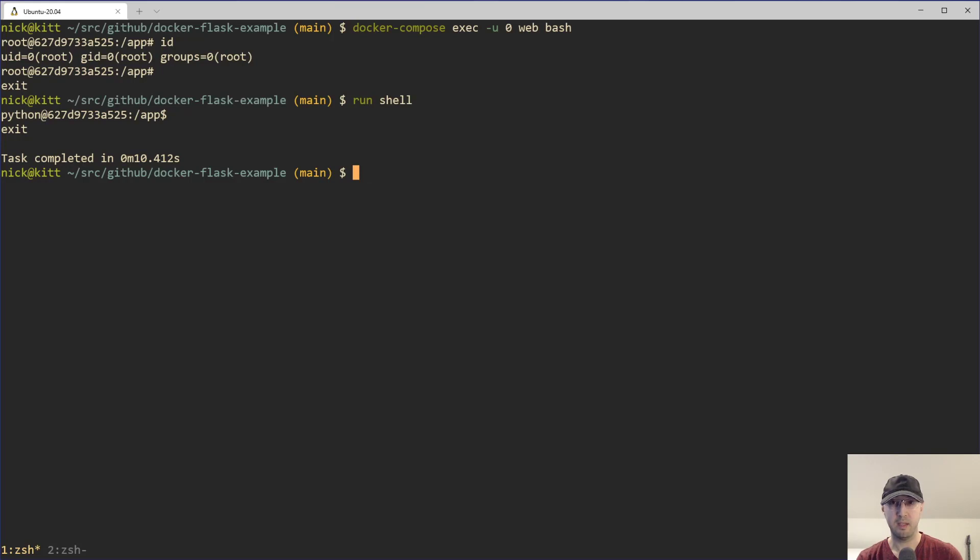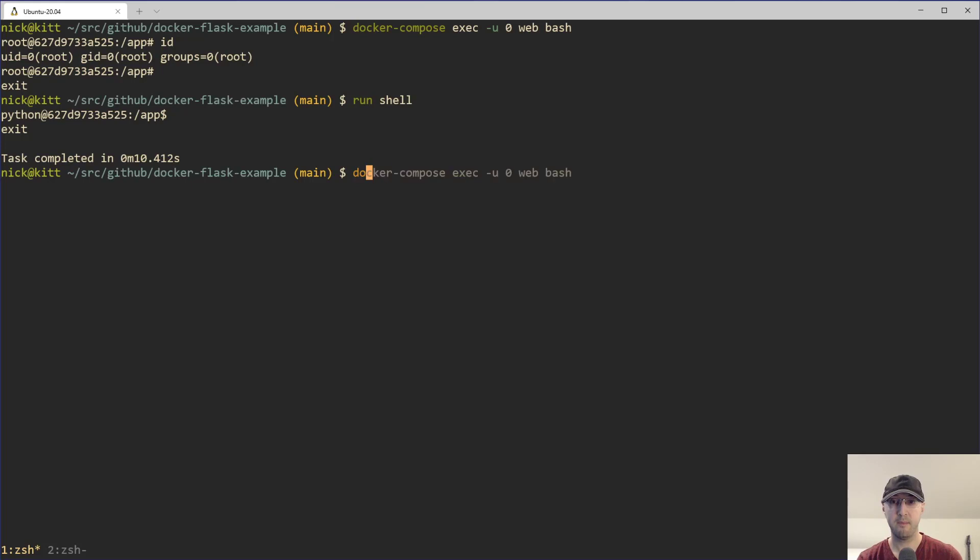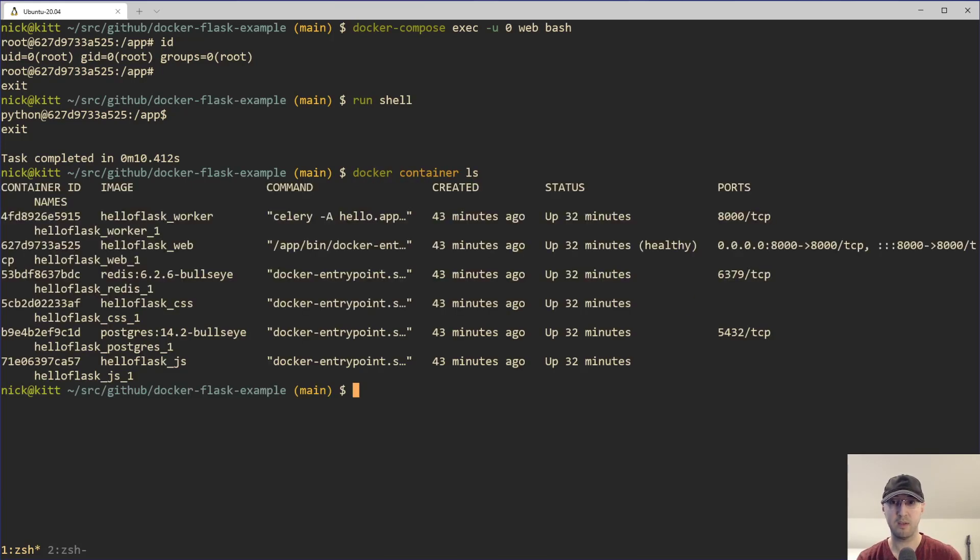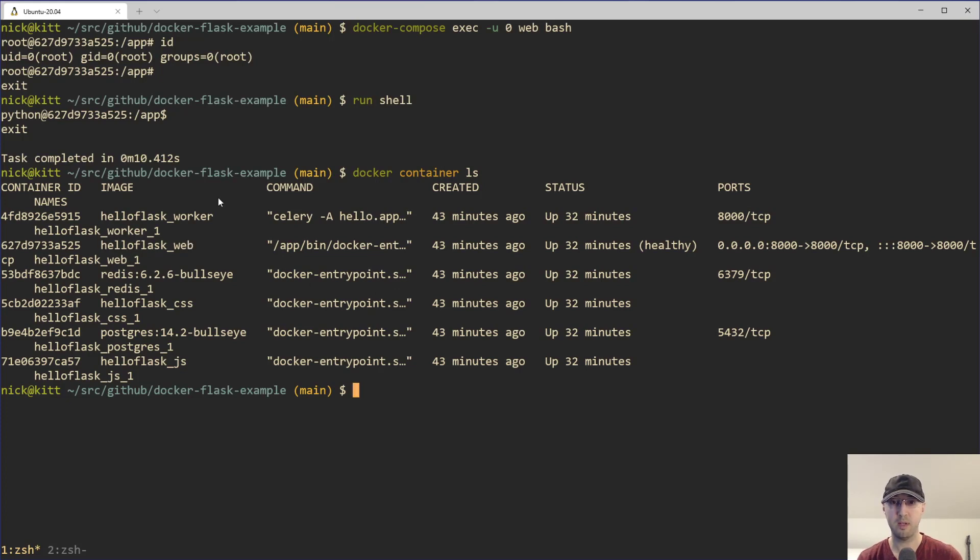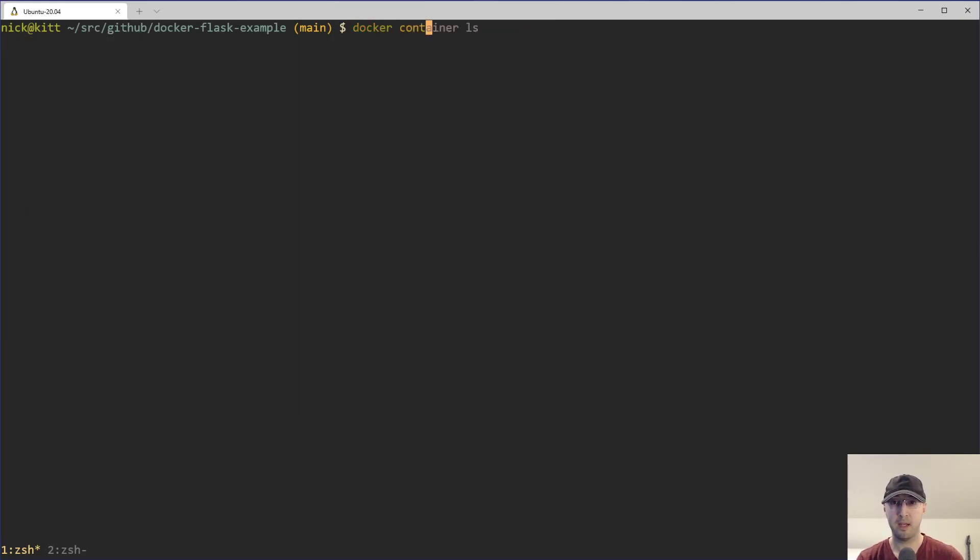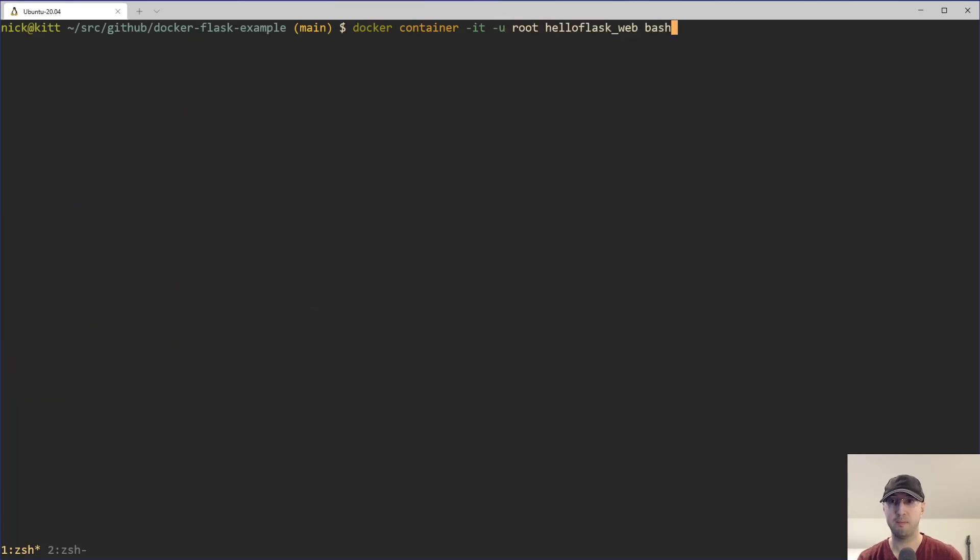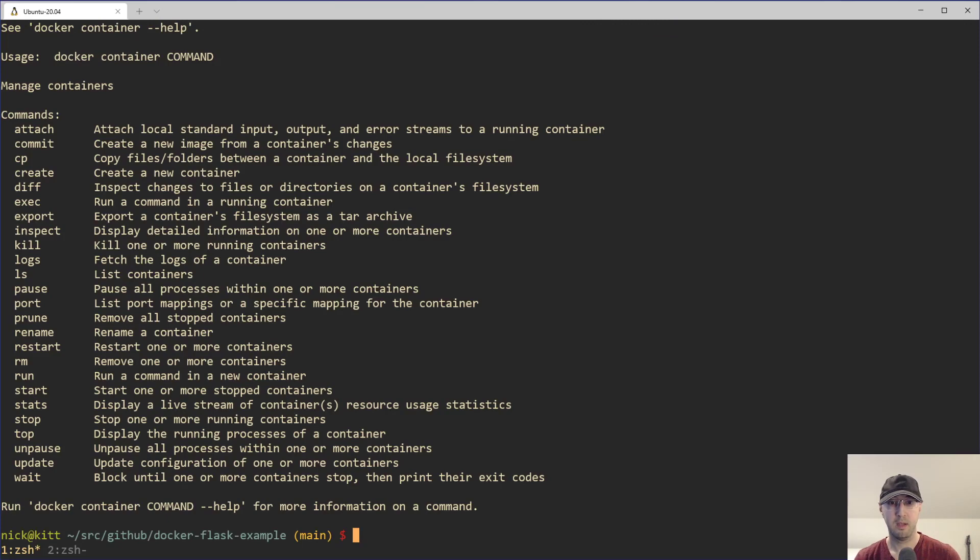If you're not using Compose and you just want to use regular Docker commands, that also works totally fine here. So if I do Docker container ls here, we can see all the lists of running containers here. There's a hello flask web one. So we can just do Docker container -IT user root, pop in the container name as bash, and that should do it.